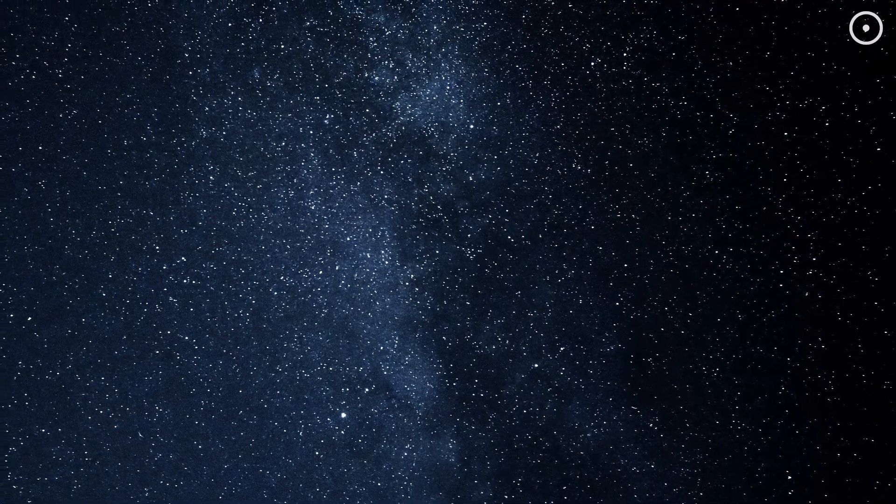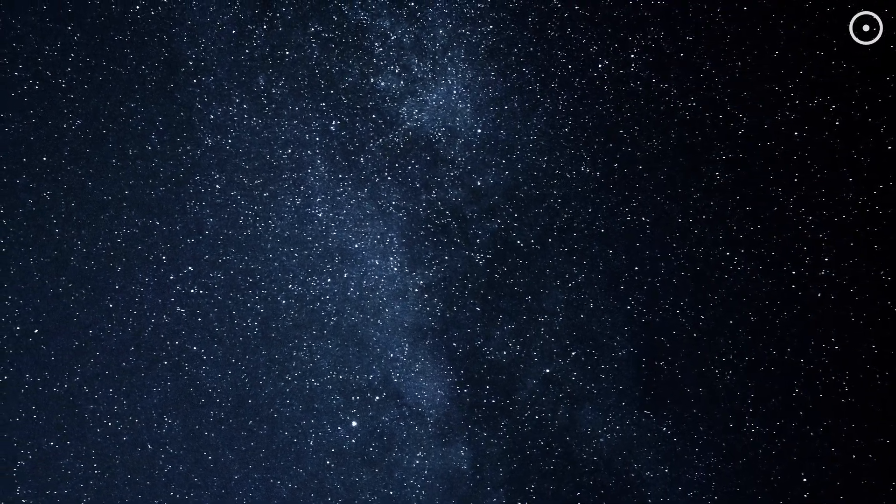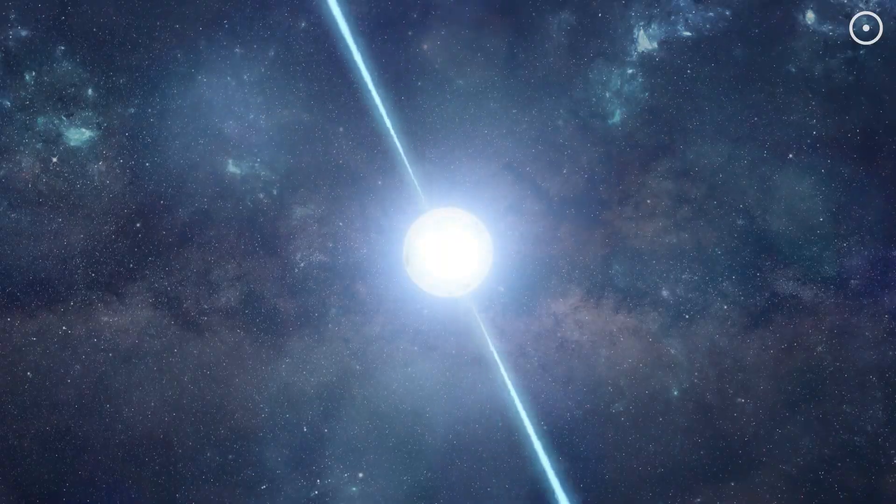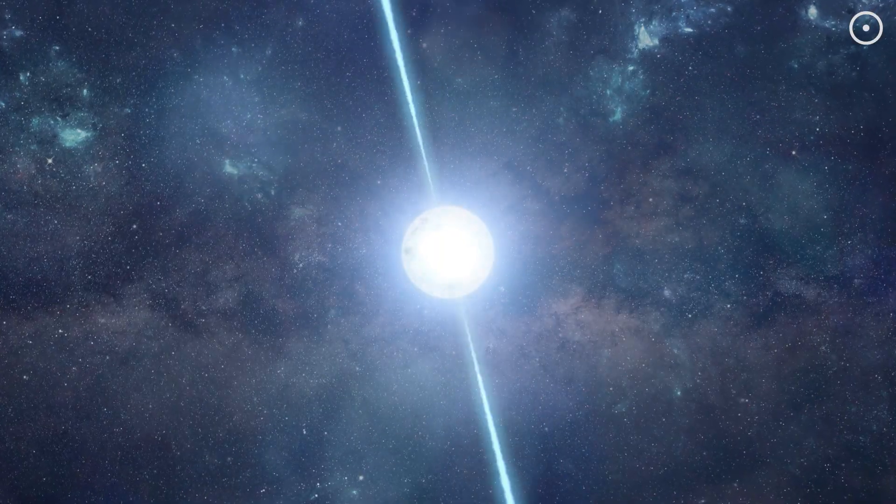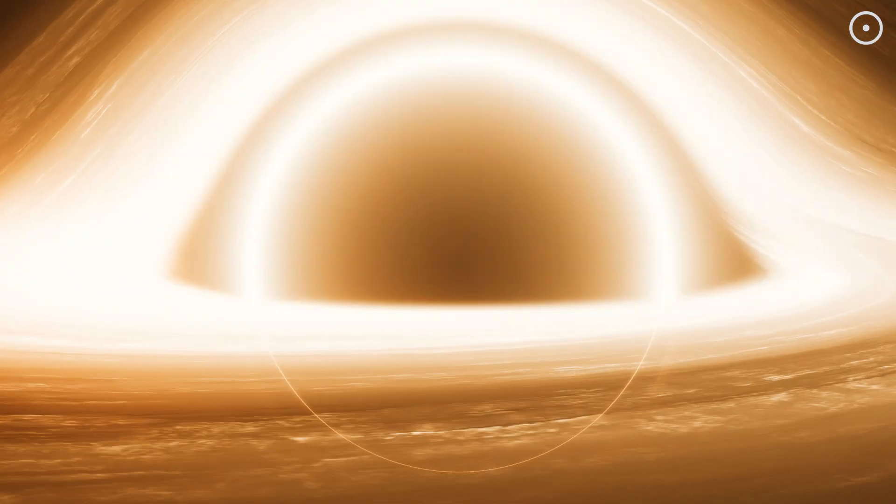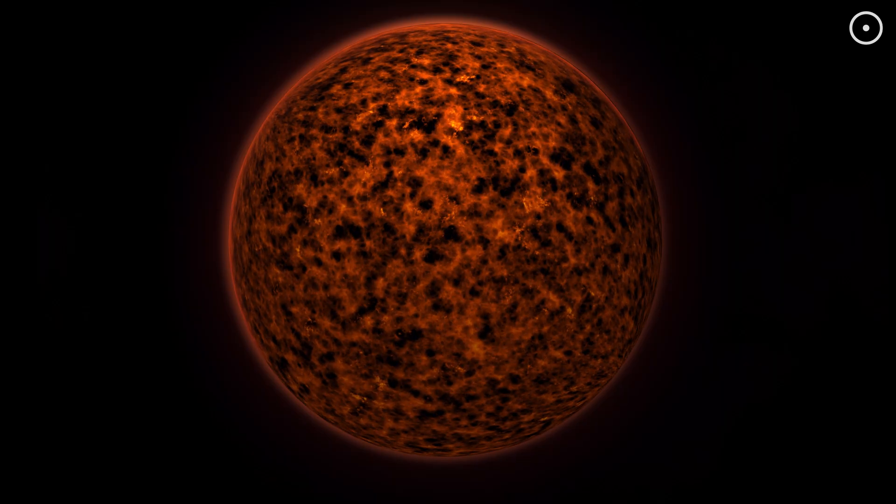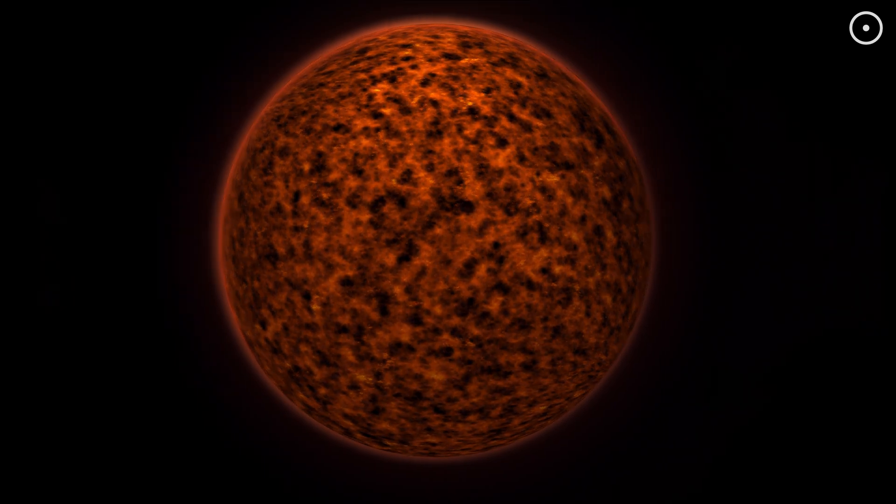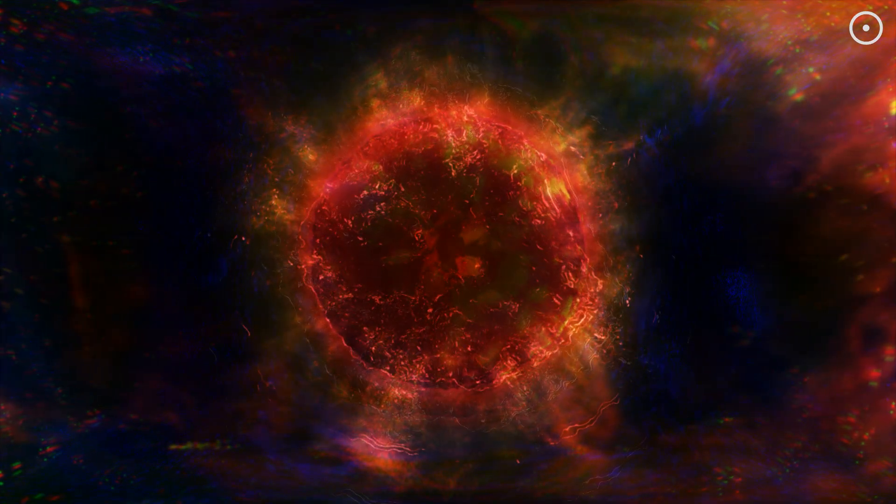Now, you might wonder, what happens next? Do these cosmic objects like neutron stars, black holes, and black dwarfs, do they ever die? Or what do they transform into?